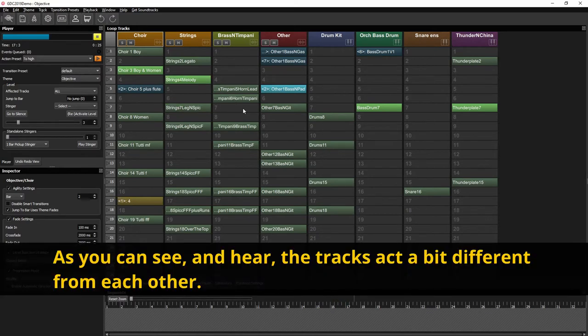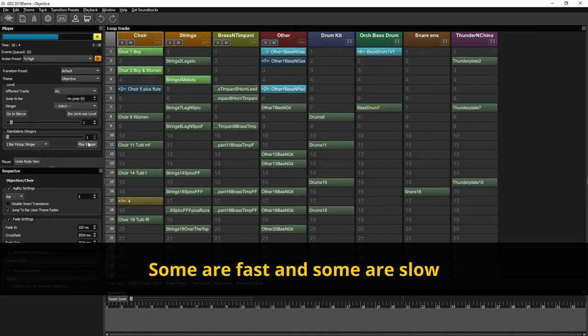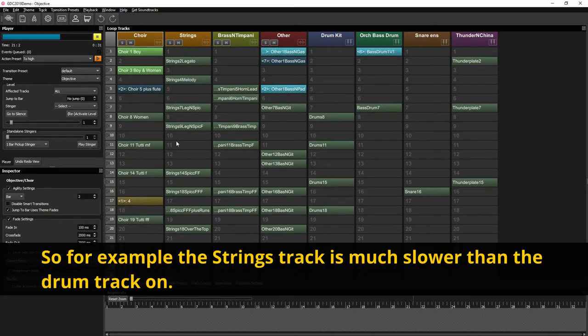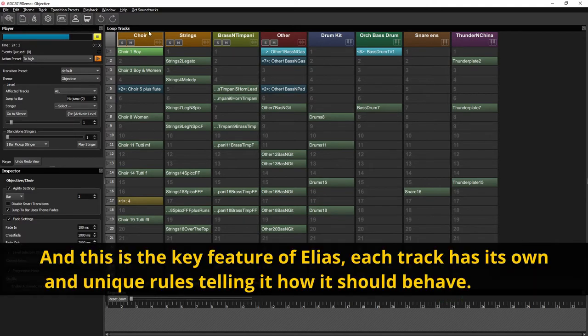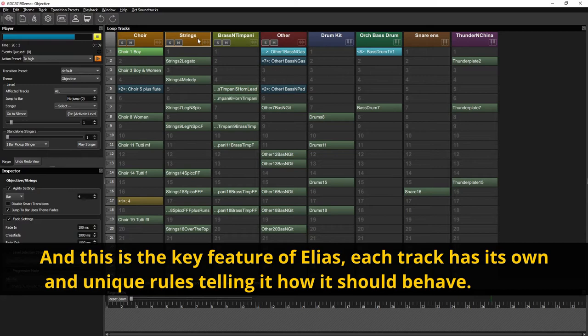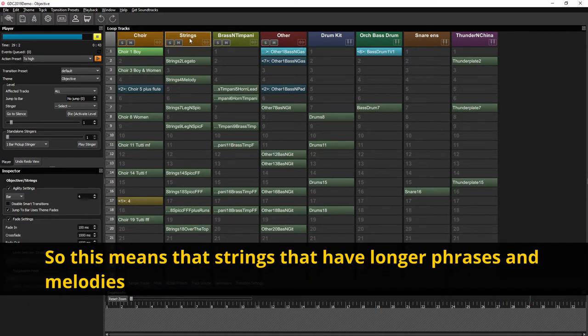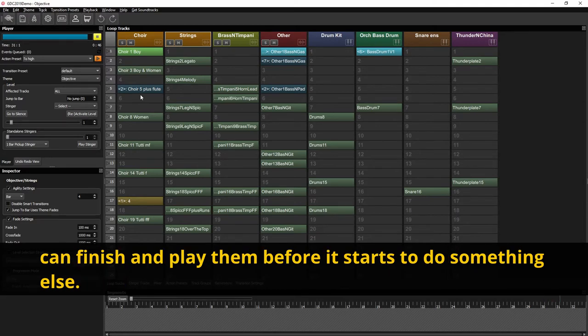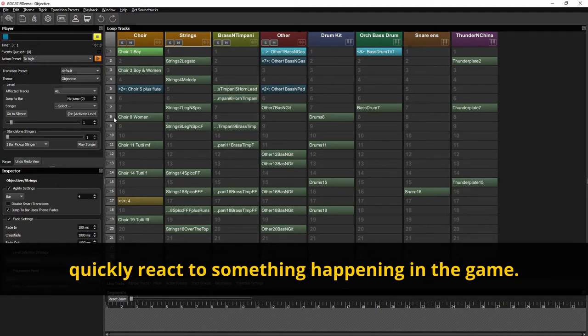As you can see in here the tracks act a bit different from each other. Some are fast and some are slow. So for example the strings track are much slower than the drum track and so on. And this is the key feature of Elias. Each track has its own and unique rules telling it how it should behave. So this means that strings that has longer phrases and melodies can finish and play them before it starts to do something else. While the drums can change much faster and much more quickly react to something happening in the game.